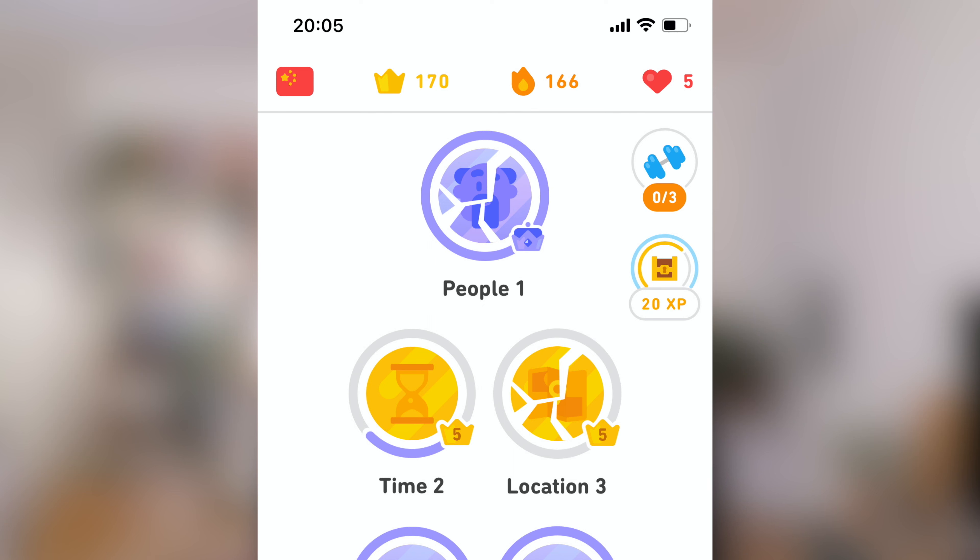Now you might be thinking, okay there's one ad after each lesson — how bad can that really be? But as you can see up here, I've been doing Duolingo lessons for 160 days in a row, so you can imagine how many ad interruptions that adds up to. This is when I started looking into possibilities on how to avoid all the ads while still not having to pay for the service.